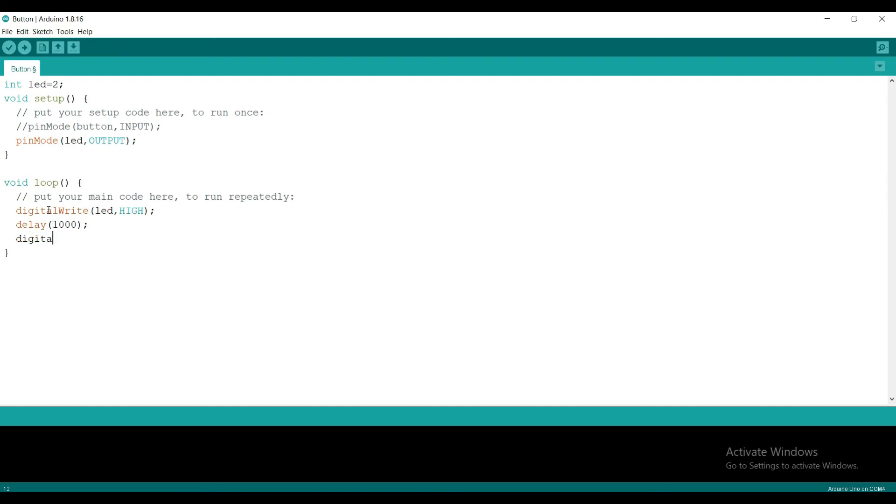So, digitalWrite LED, low. And then, we need to run this loop with some delay.